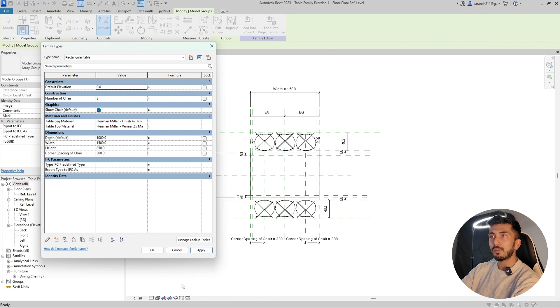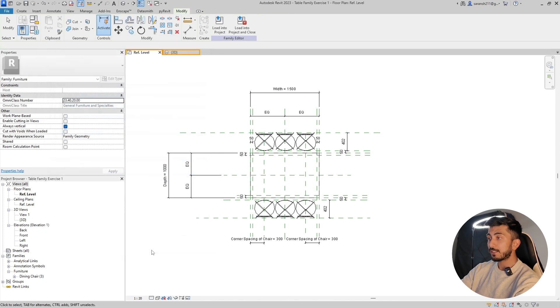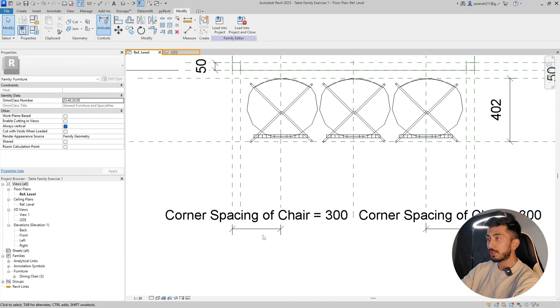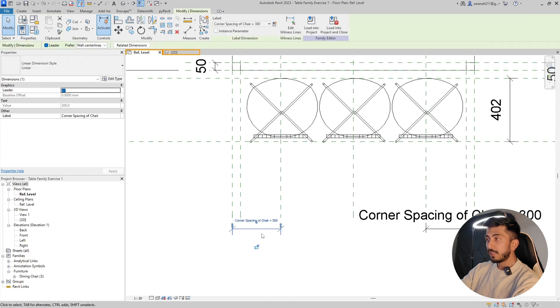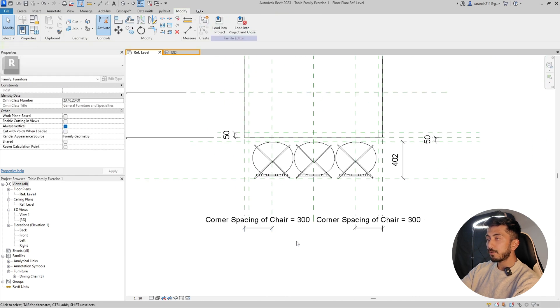If we want to predetermine that, the best and simplest formula we can use is the IF statement. Before we get into that, I want to show you the corner spacing of the chair parameter.